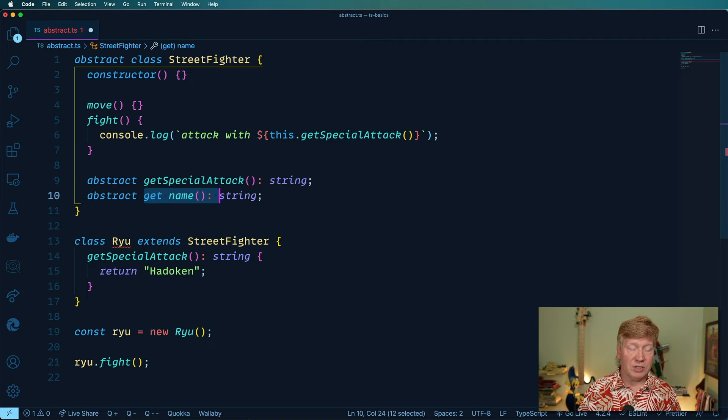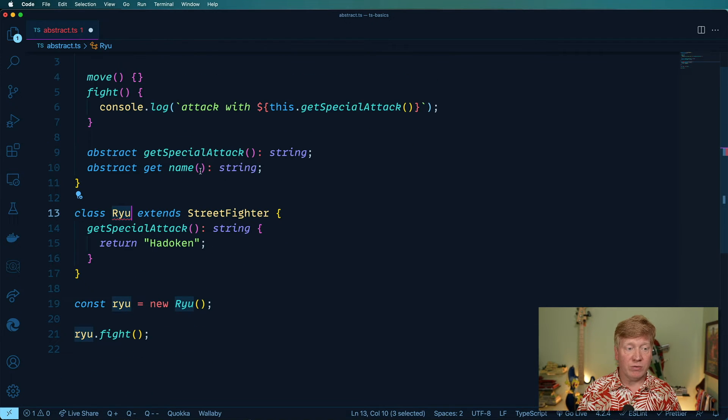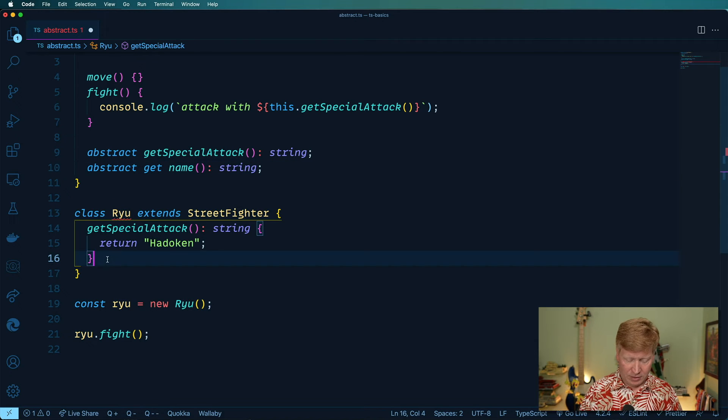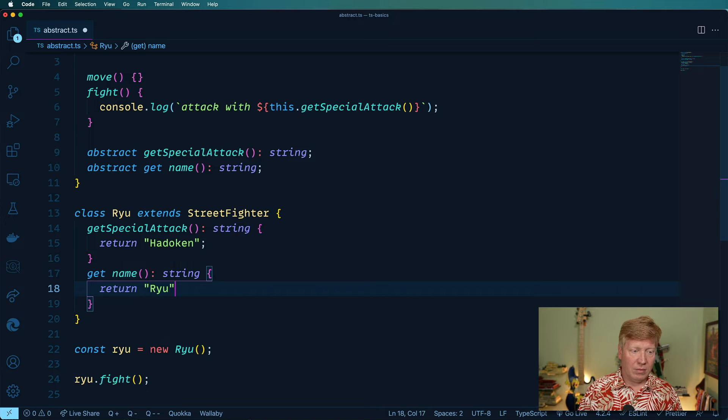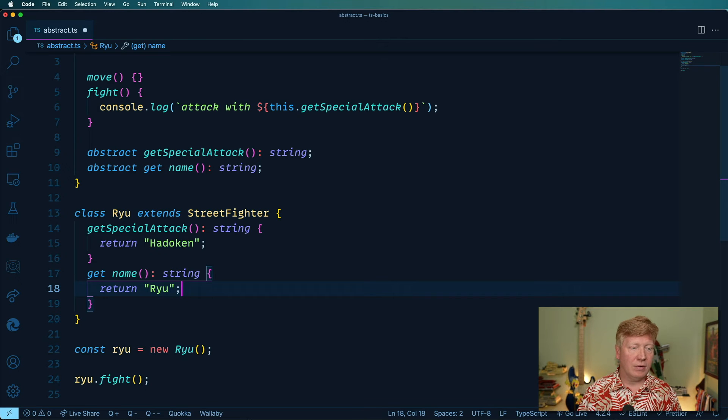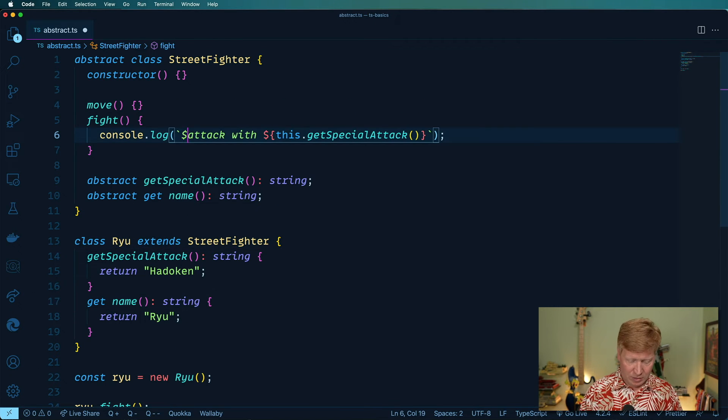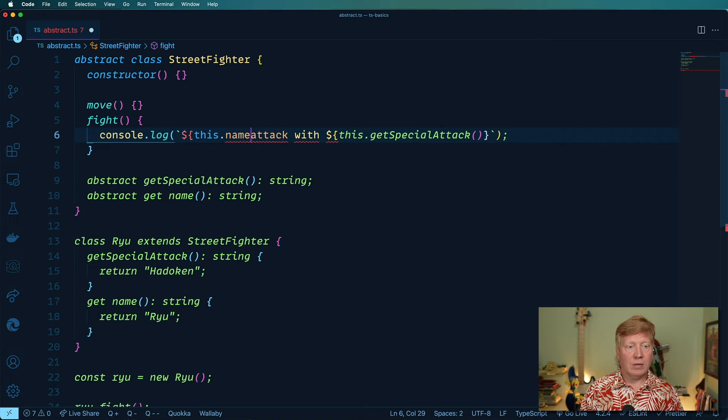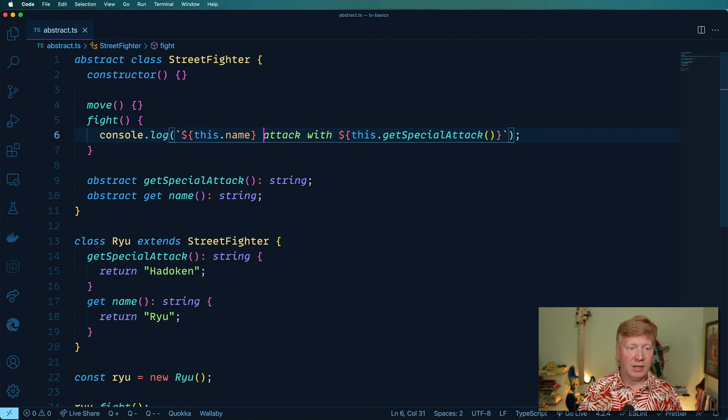And we now see that Ryu no longer is of a type Street Fighter, because it doesn't implement that name. So let's go do that. And then we will say we'll get the name just like that.